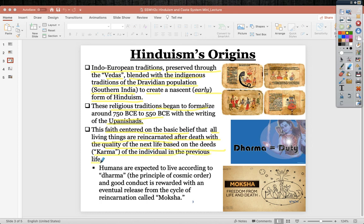You've probably heard people say 'karma is a bloop.' The problem with that is it just addresses bad behavior — people get back what they put out. Here, this says that the quality of your next life, not just this one, is based on the deeds of your previous lives. Humans are expected to live according to dharma, which means duty — your daily duties — the principle of cosmic order.